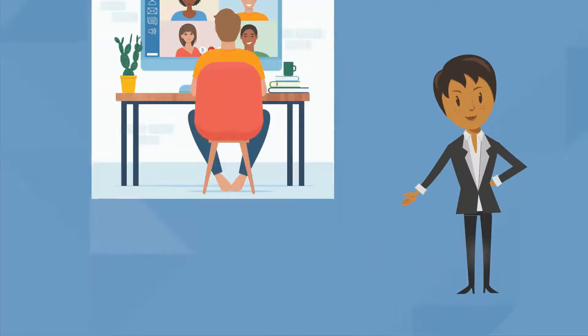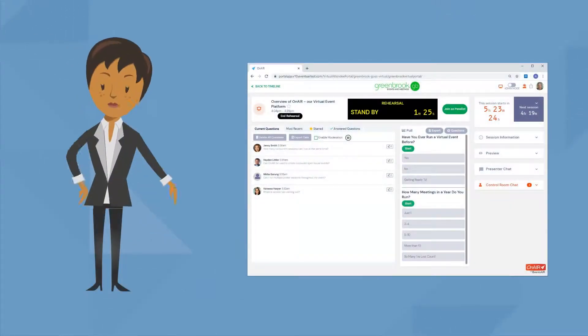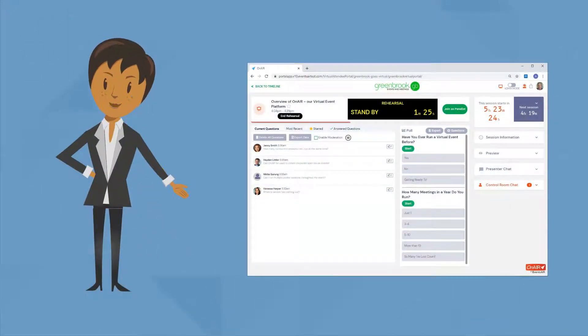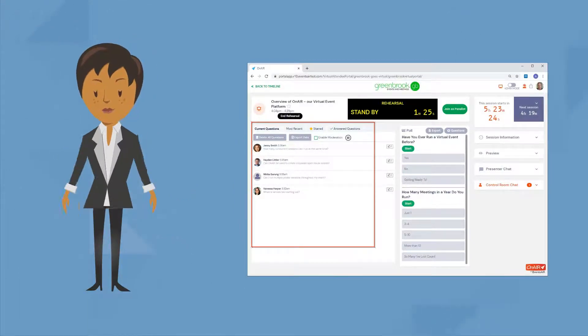If your program includes live Q&A, you'll see the questions flowing in on the left. Once you answer a question, just check the check mark to move it to the answered column.